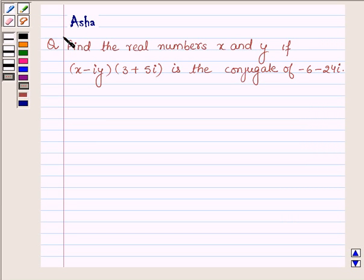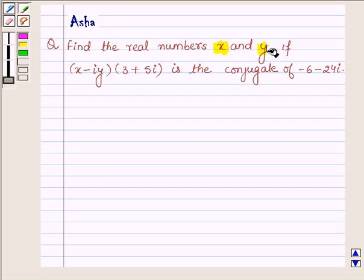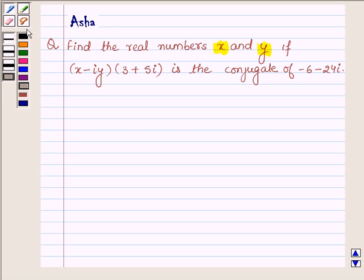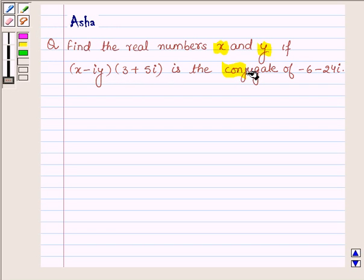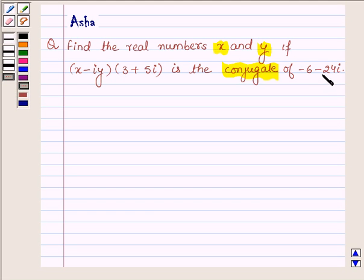Hi and welcome to the session. I am Asher and I am going to help you with the following question: find the real numbers x and y if x minus iota y into 3 plus 5 iota is the conjugate of minus 6 minus 24 iota.